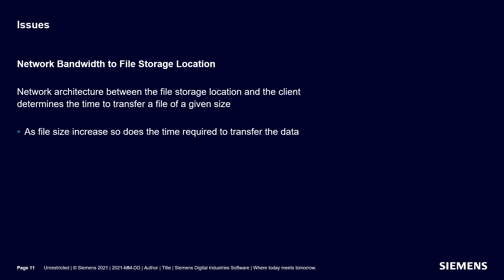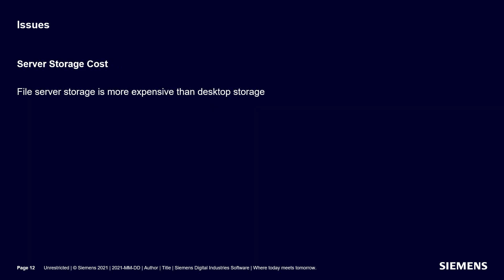Another issue is the network bandwidth to the file storage location. In many cases, the file storage location may be remote and there may be network issues between the client and the network file storage location. And as the file size increases, so does the time required to transfer the file.